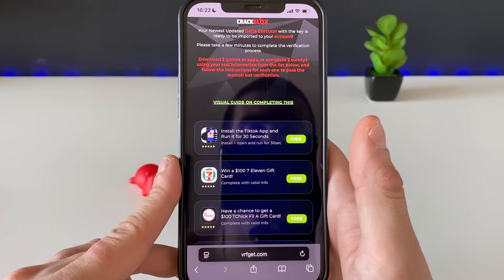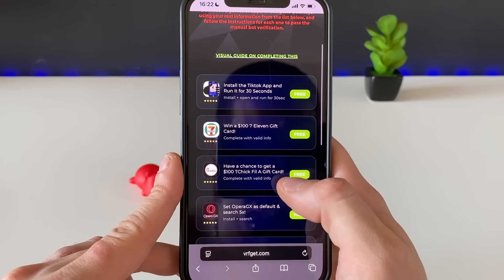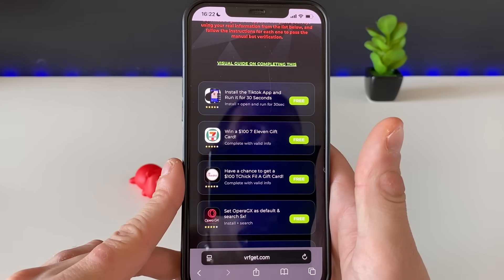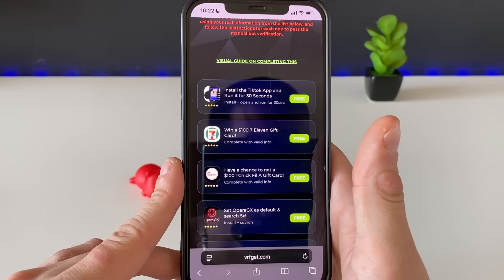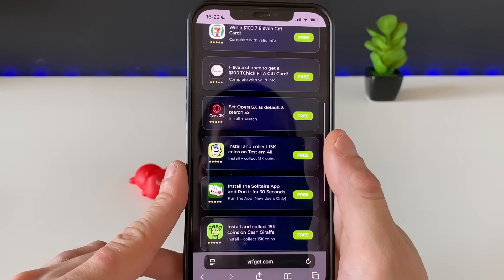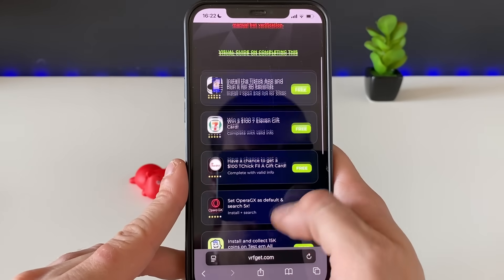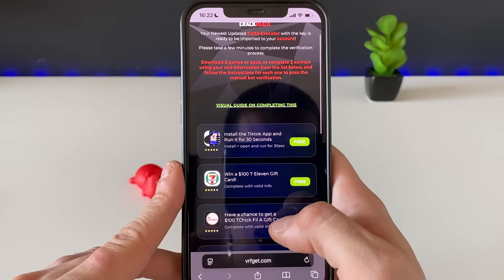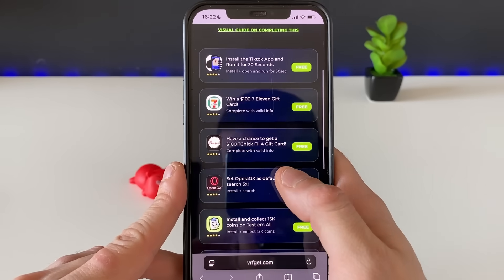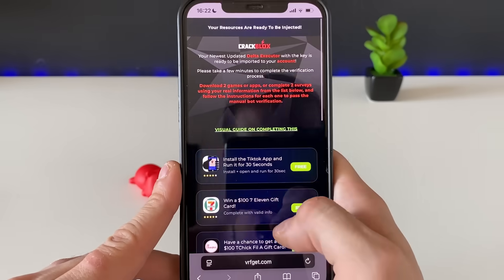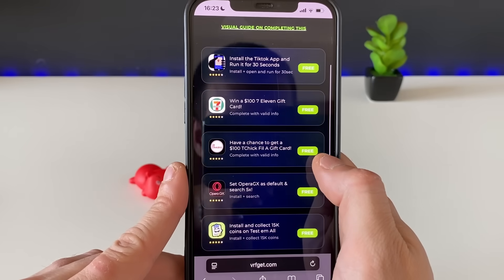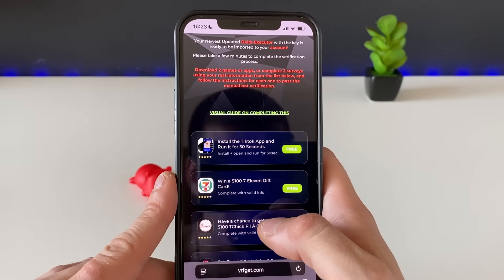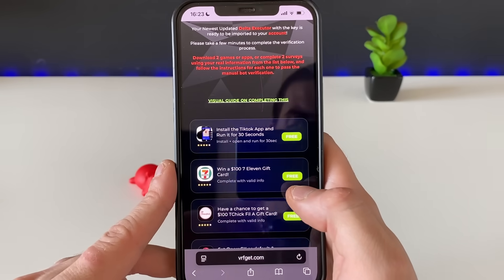Right here, we need to complete a simple task, which is to download two or three apps from the official App Store, or complete questionnaires. Each questionnaire will have two or three questions approximately. Complete three in total just to be sure — one fella online did three and it worked for him.